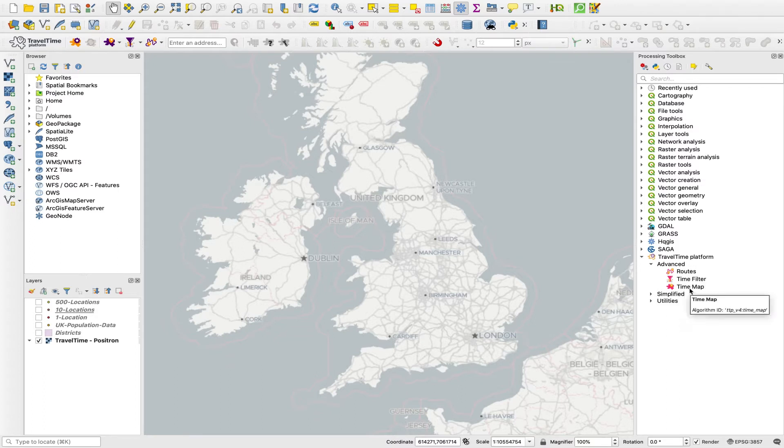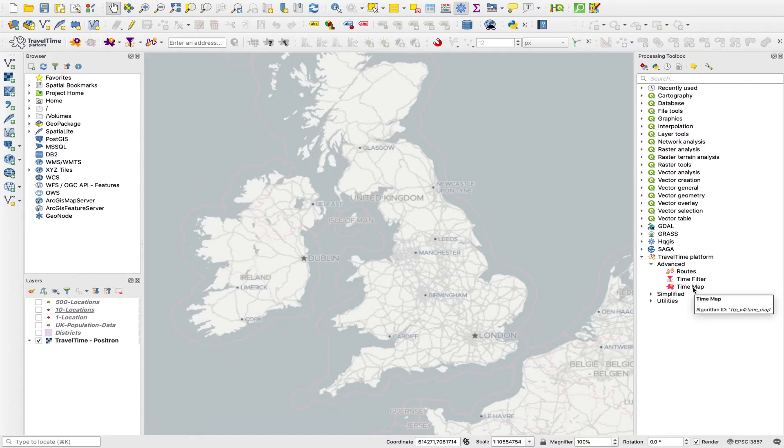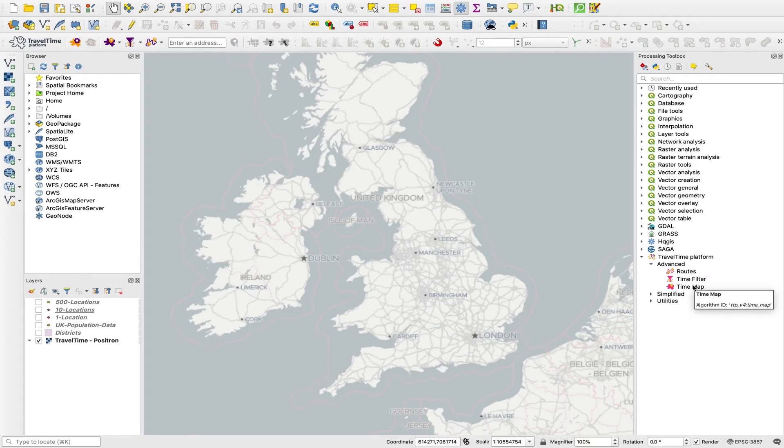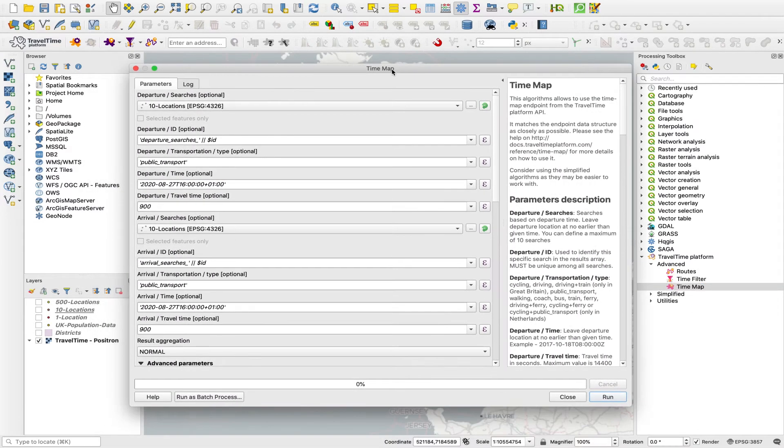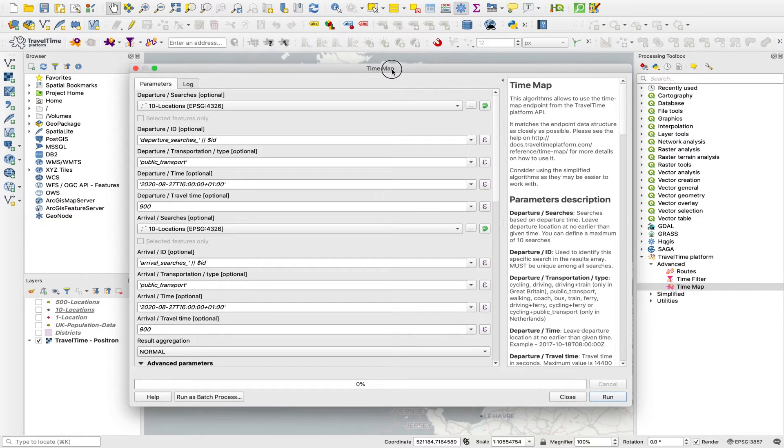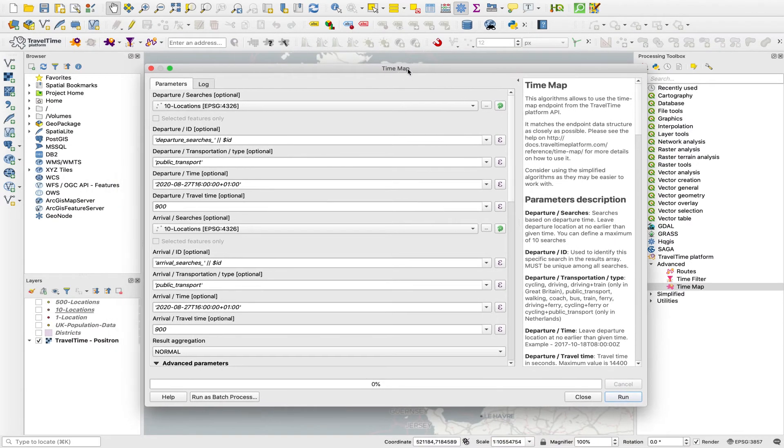I'm going to show you how one of these works, which is the advanced time map tool, because what I want to show you here will be similarly relevant to the routes and the time filter tool. It looks slightly different to the simple time map tool, but actually a lot of it is very similar.